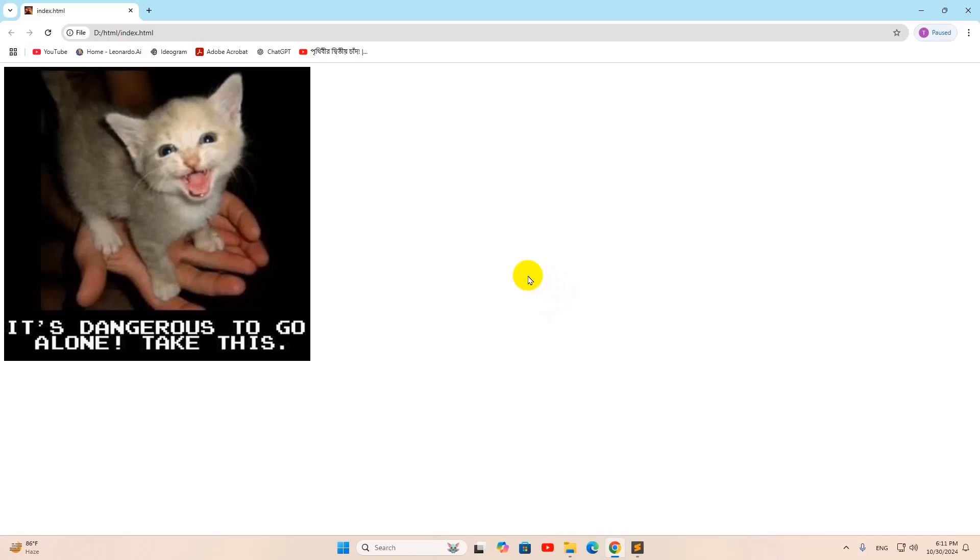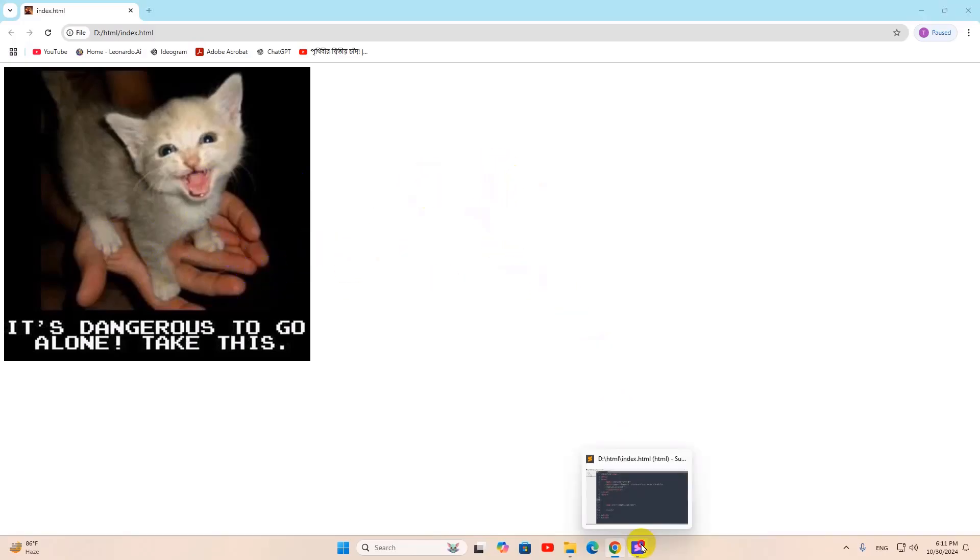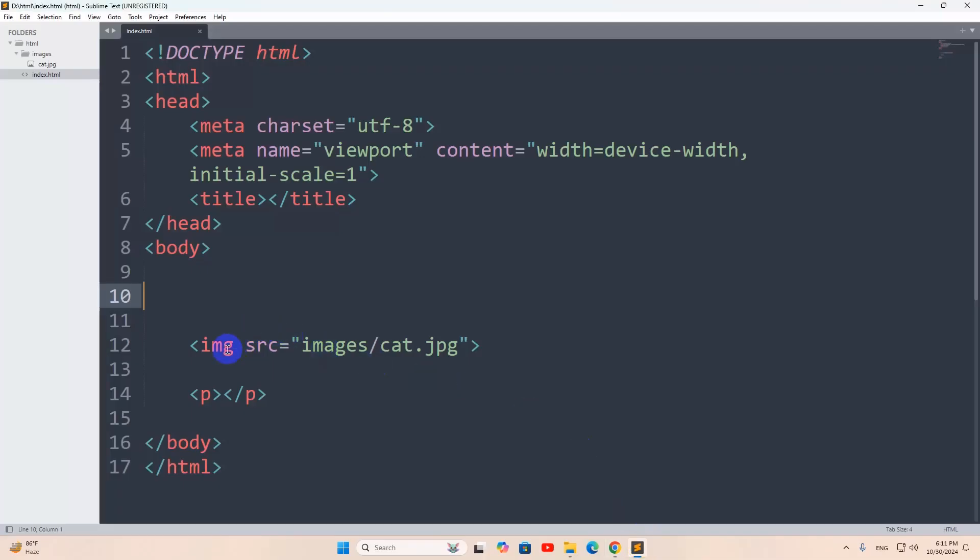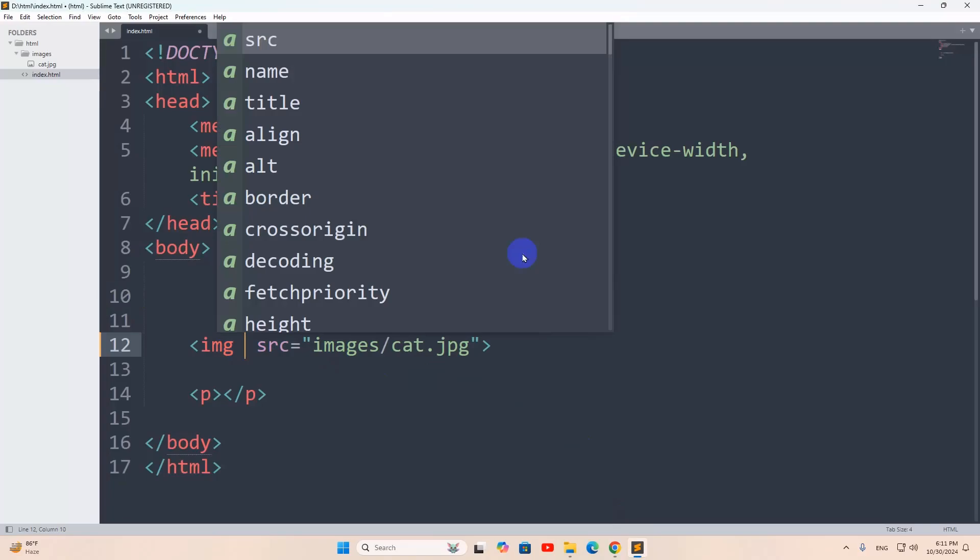In this tutorial, I am going to show you how to center an image in HTML. So we are going to center this image. For it, let's go back to the code, and here for this image tag we're